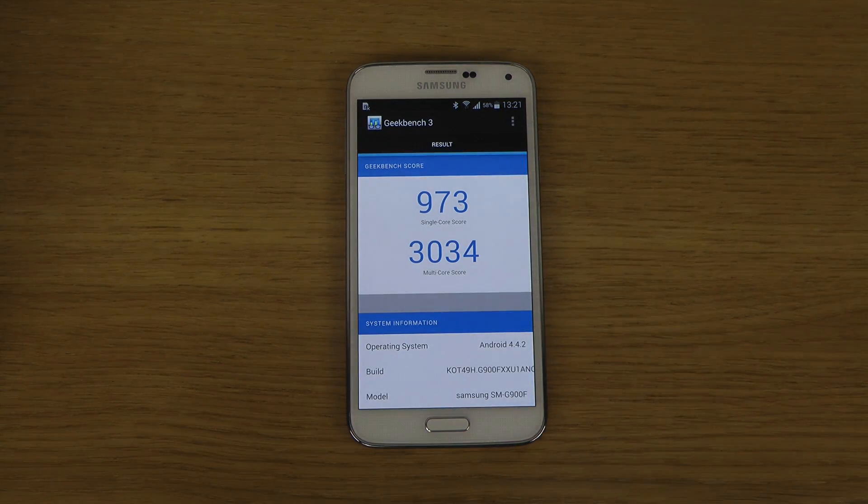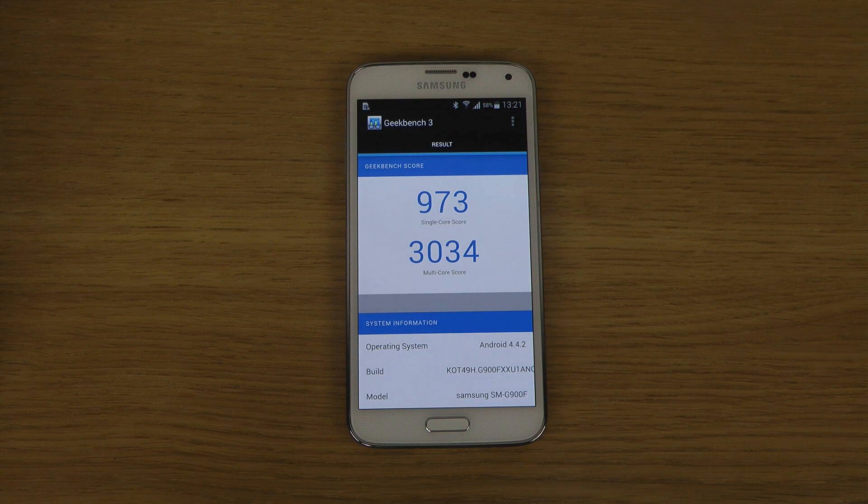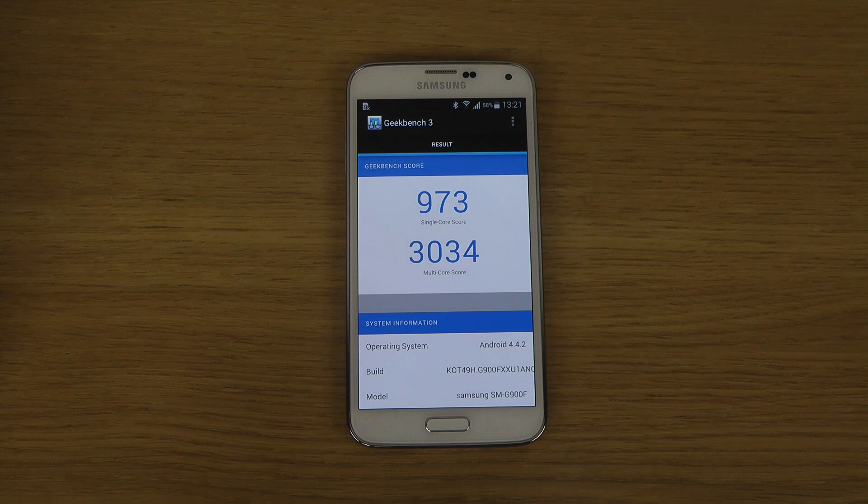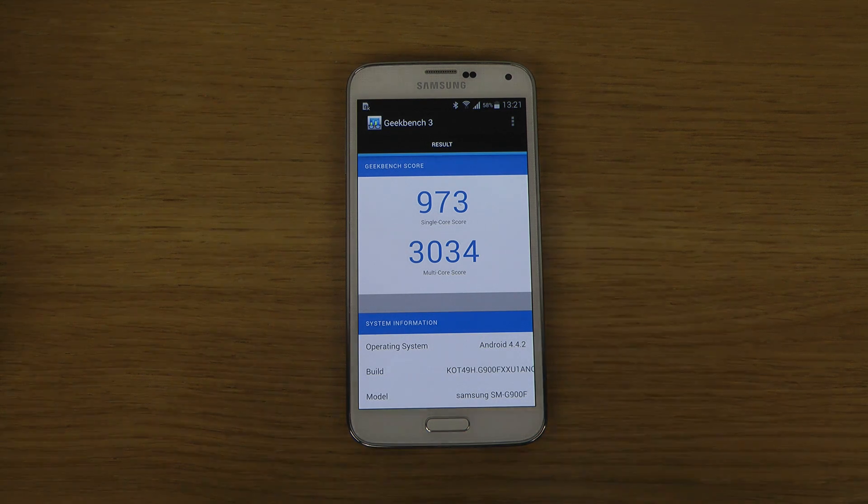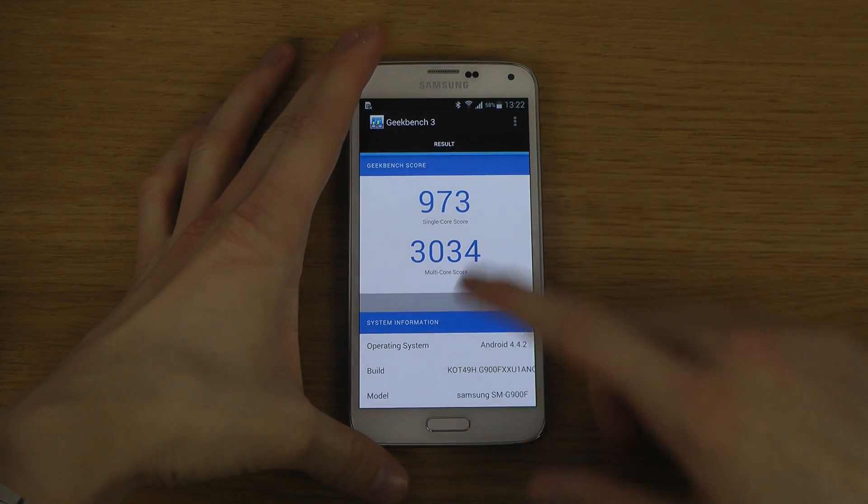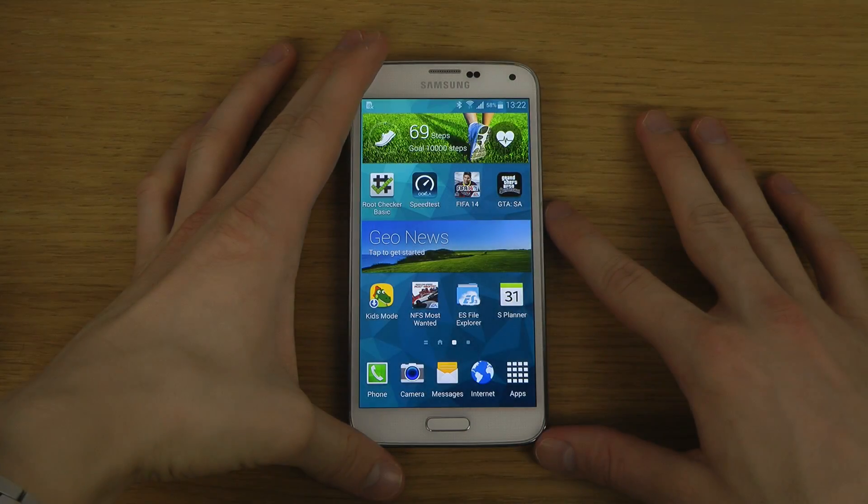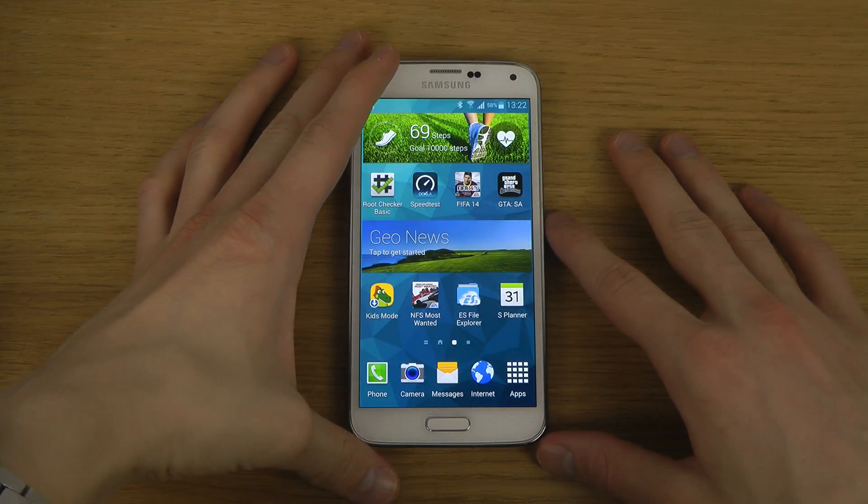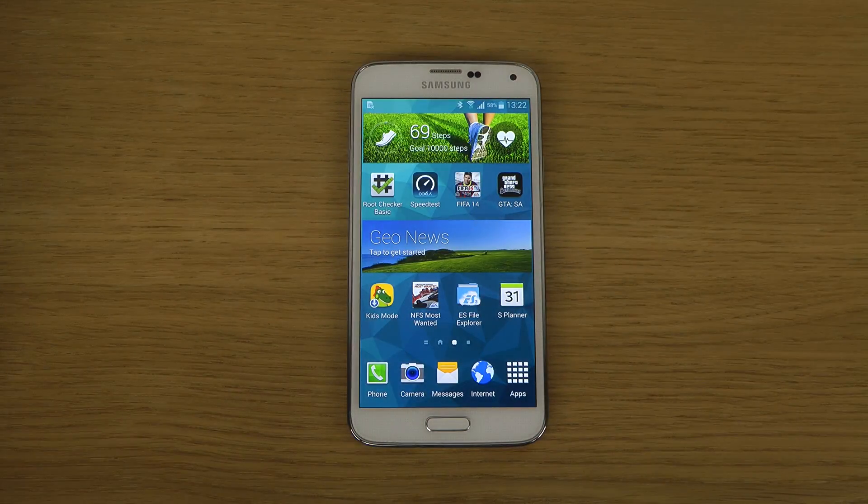So this time around we got a little bit lower thing compared to earlier. So yeah, quickly a look here on the Galaxy S5, some benchmark testing.